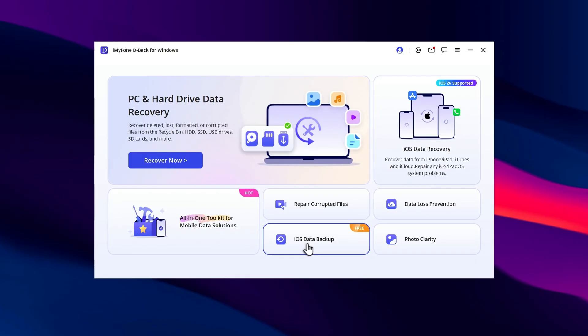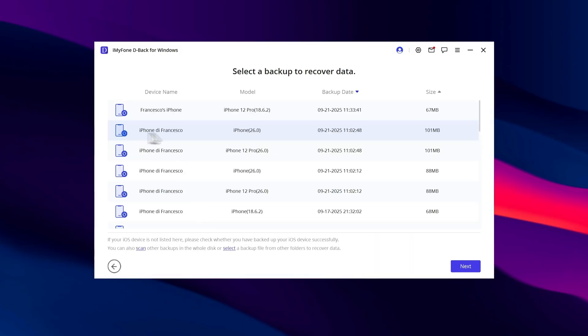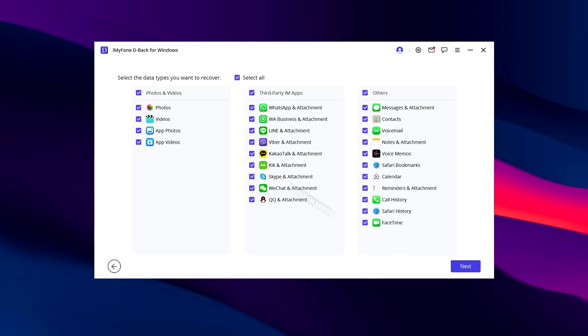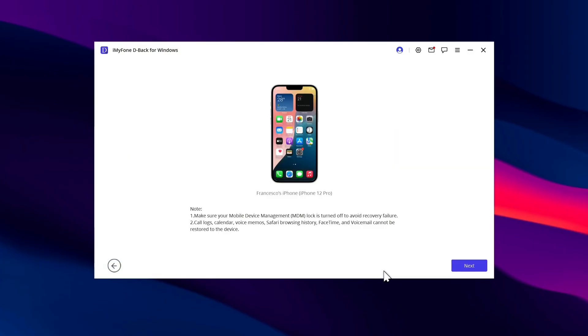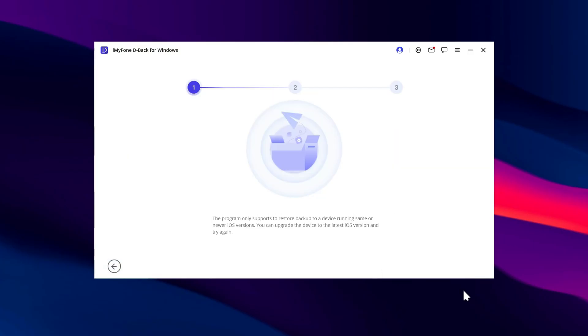Go to iOS Backup, choose the backup you want to restore, and click Next. Select, for example, your photos and videos. Then choose Recover to Device and press Next.